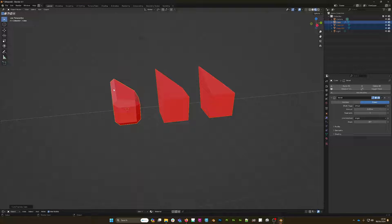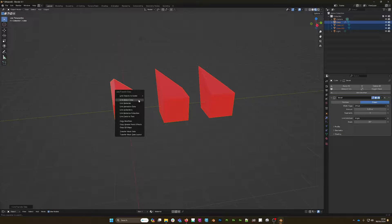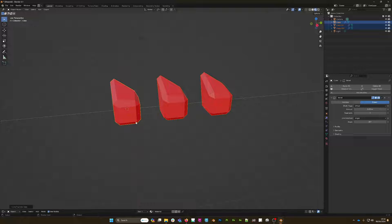Now doing another Ctrl+L, I can link object data. This has converted the green and blue cubes into instances of the red cube — however, it hasn't copied the modifier.